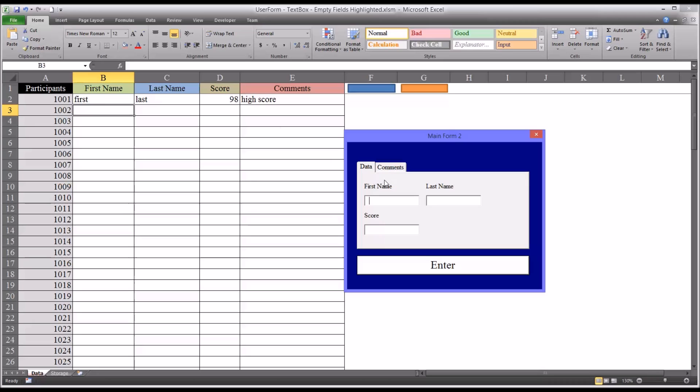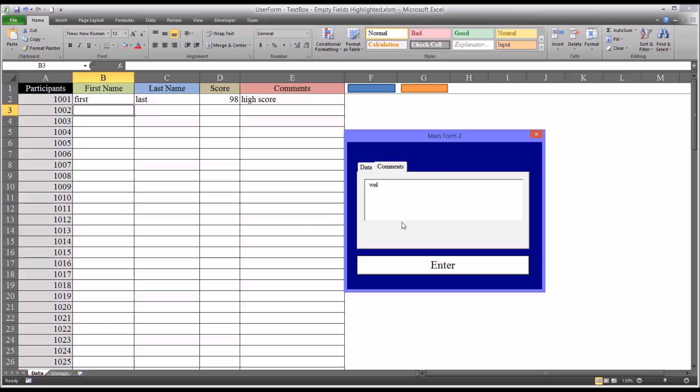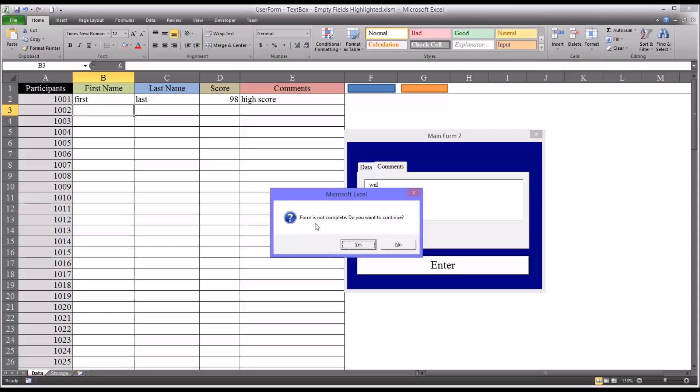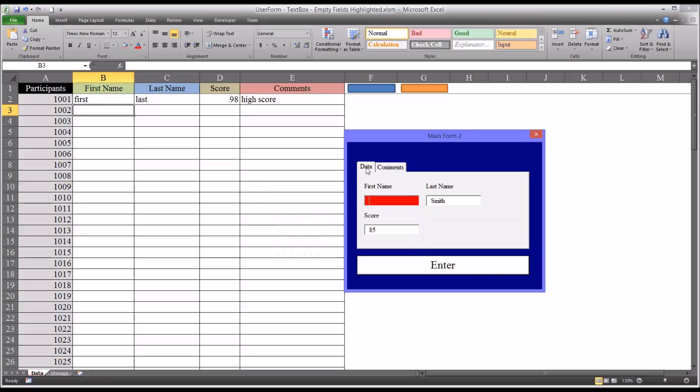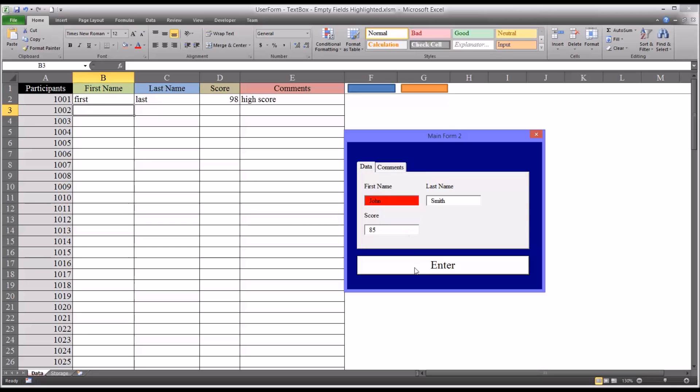And you can see it does put the data in properly. And the highlighting cell feature will still work. So say I skip the first field. And I put in Smith and a score of 85. And I put a comment in to say within normal limits. And the score is within normal limits. And hit enter. It's going to say the form is not complete. You want to continue. So I'll click no. And you can see it's highlighted in red here. So John Smith. I'll leave the comment the same. And you can see the data will go in properly.